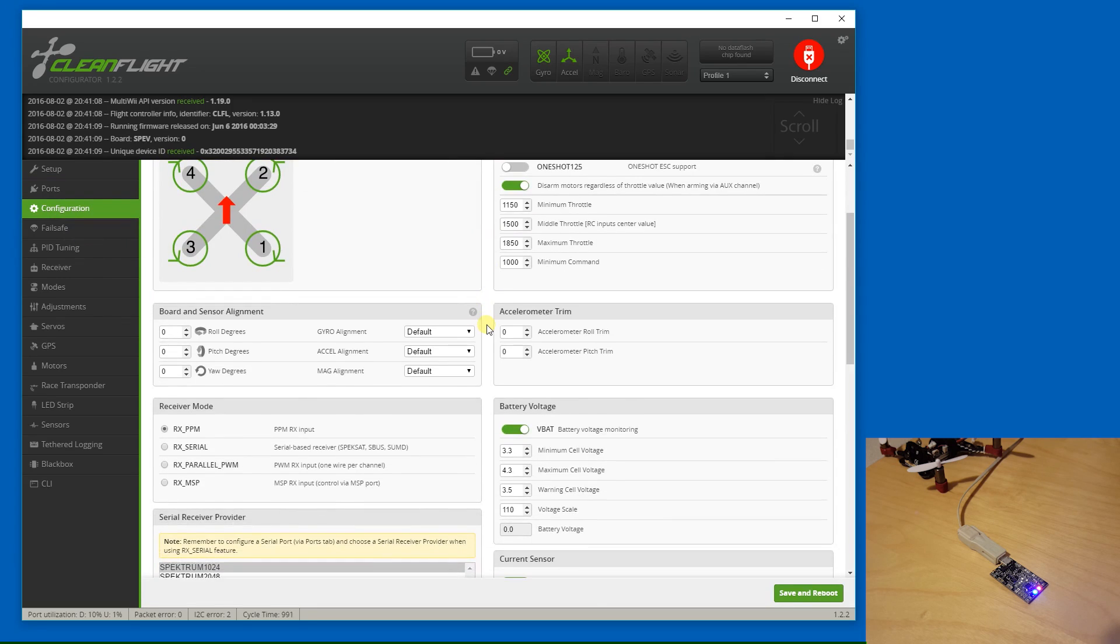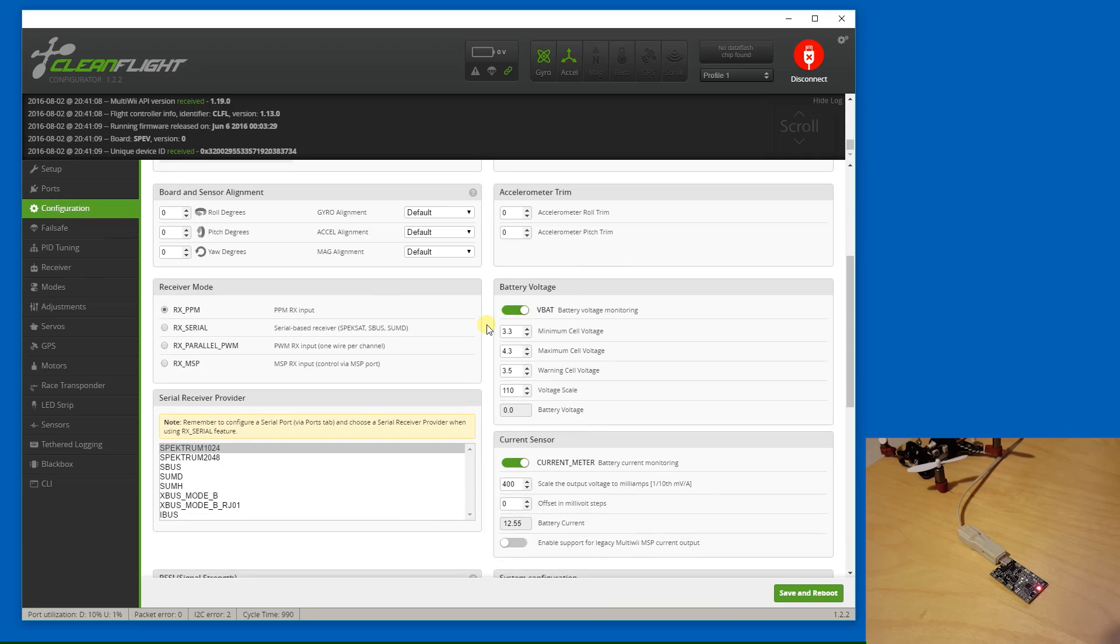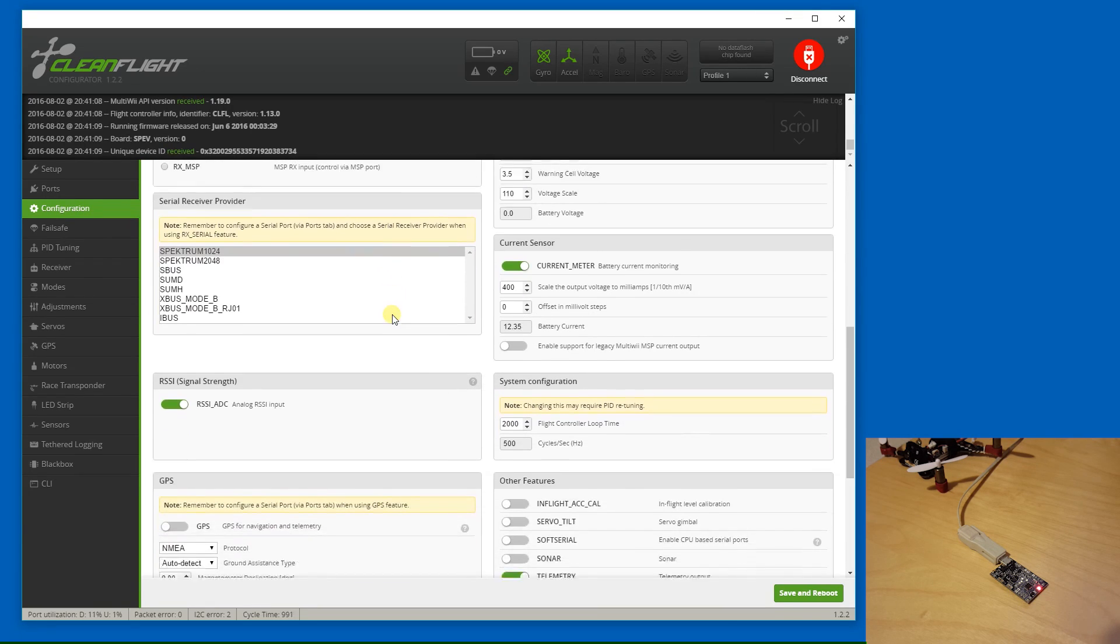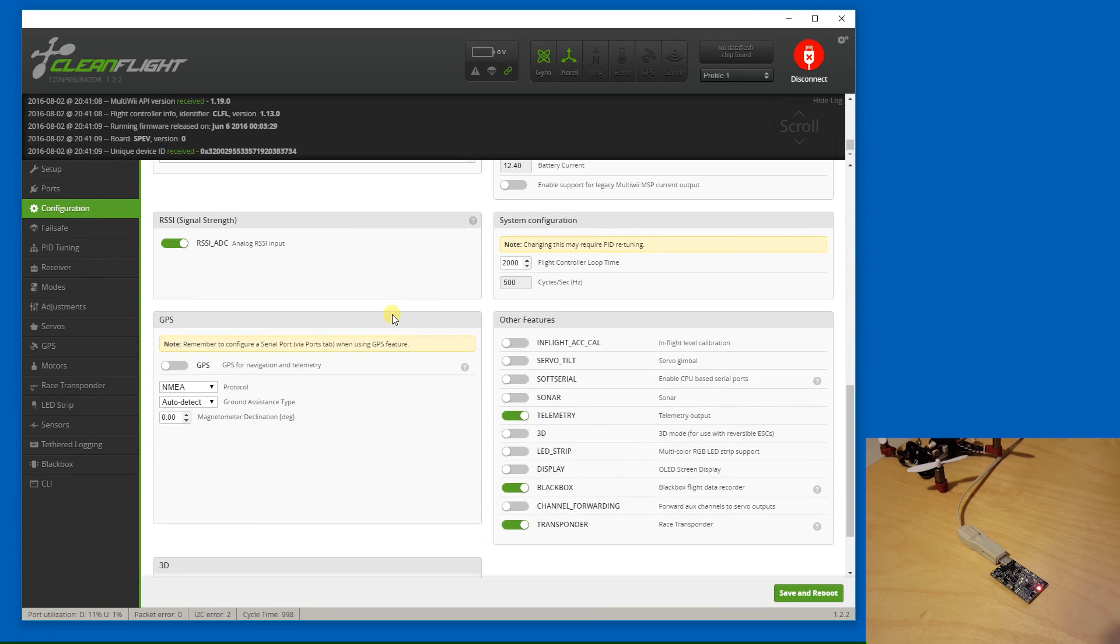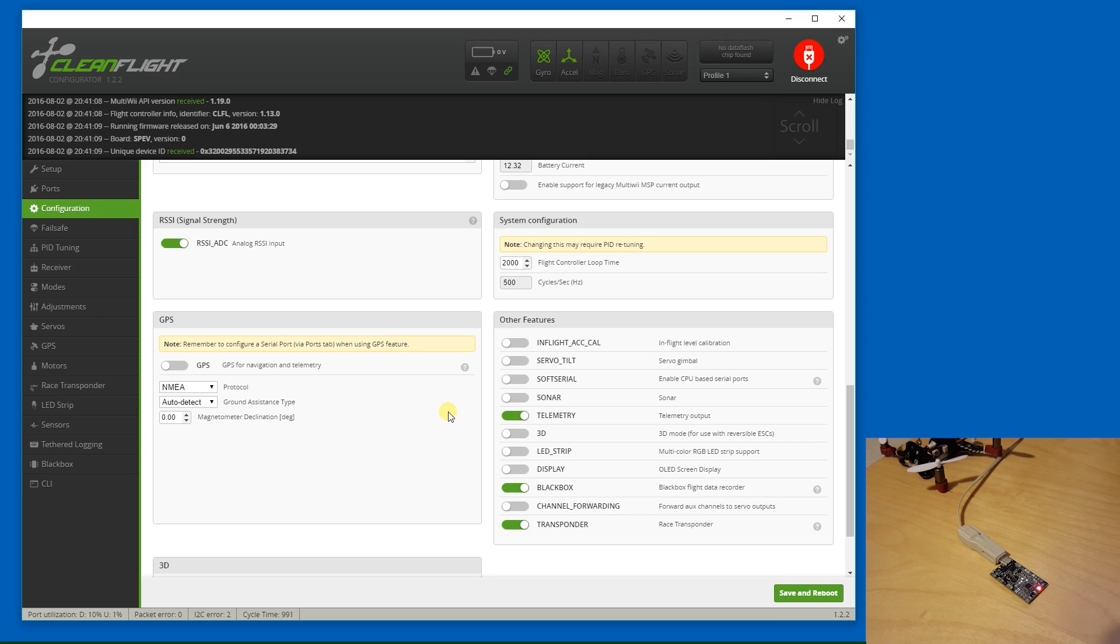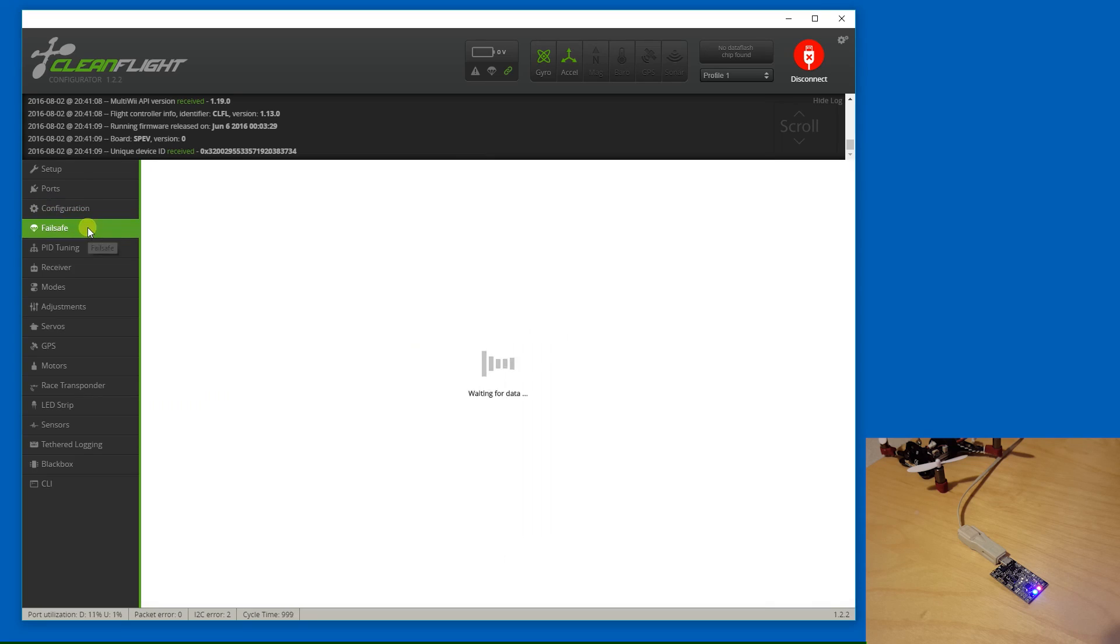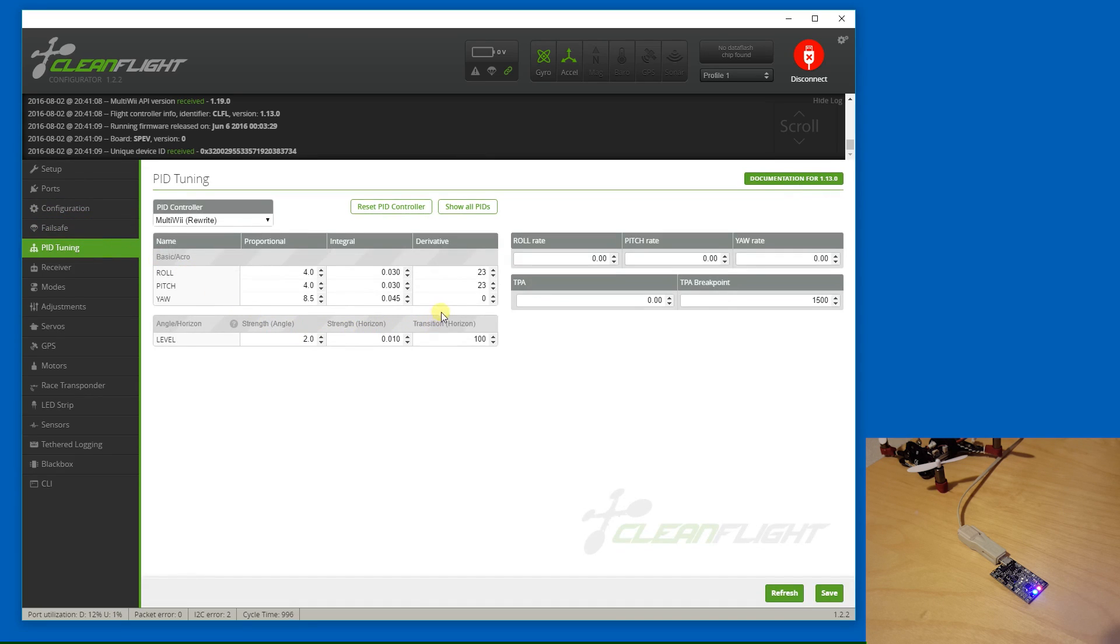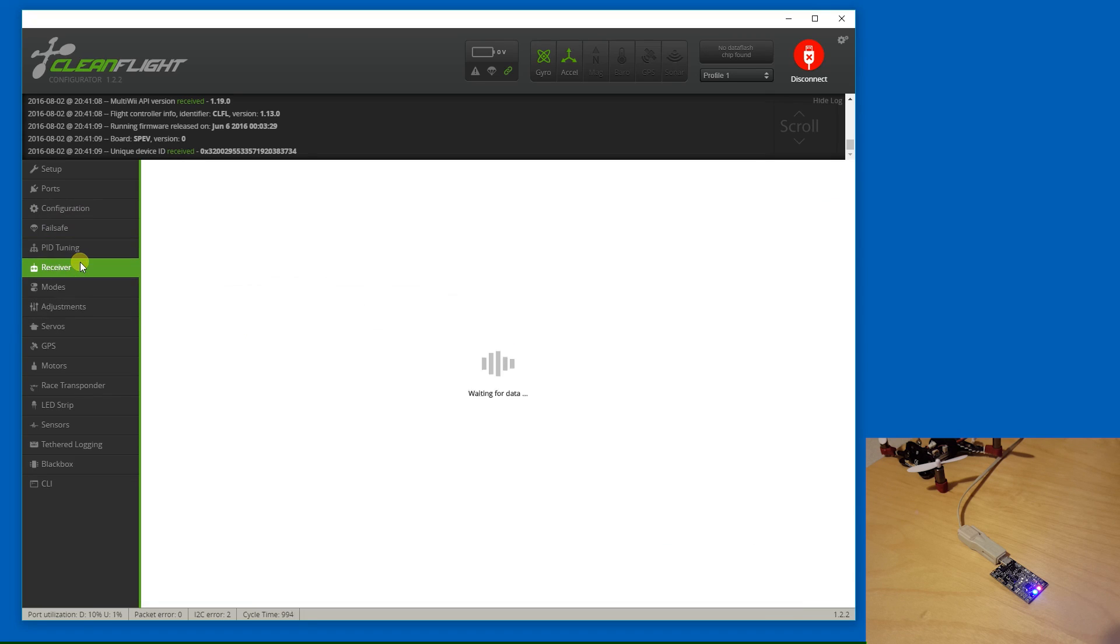Config defaulted to PPM, got a bunch of features enabled like telemetry, black box, and transponder. I don't know why, but there's no data flash chip on here. So they must have just flashed the standard default config from CleanFlight for the SP Racing EVO. It doesn't look like there's any special tuning or anything with this board, so it looks like it's all default here.